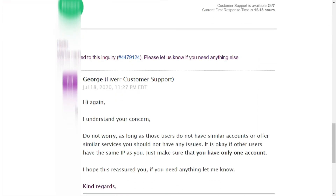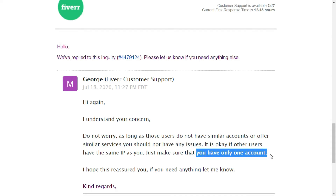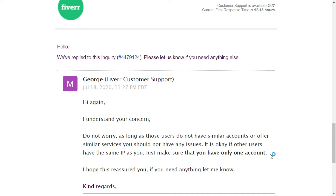They replied again saying: 'Do not worry. As long as those users do not have similar accounts or offer similar services, you should not have any issue. It's okay if other users share the same IP as you — just make sure you have only one account.' So they confirmed it's not a problem to share the IP, but you must have only one account.